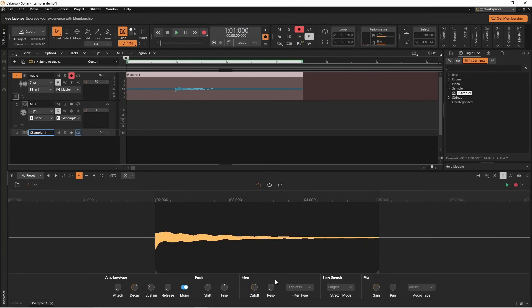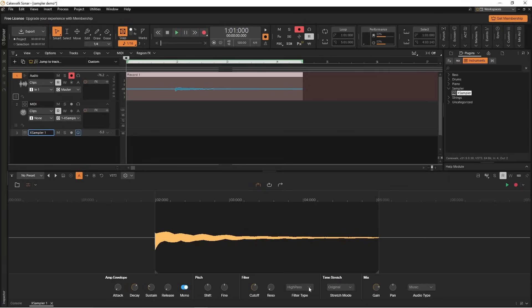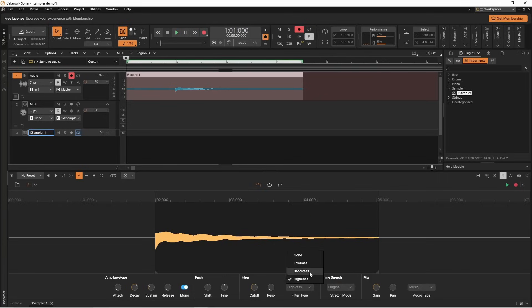Click on the filter type drop list again and click on bandpass. Now the cutoff point will remove frequencies higher and lower than the cutoff point.